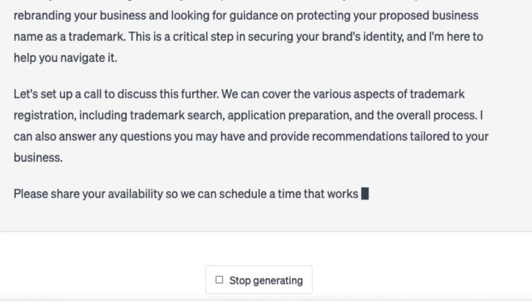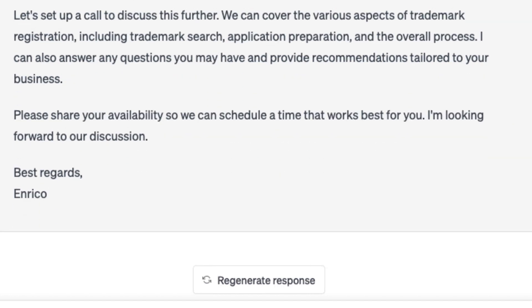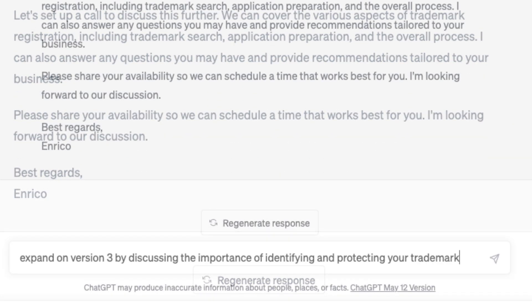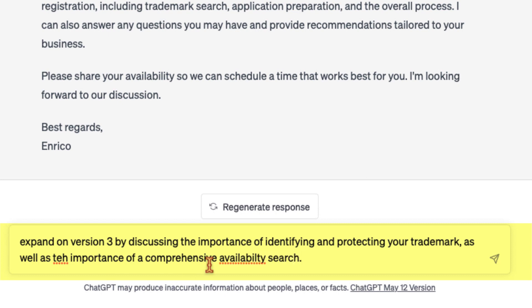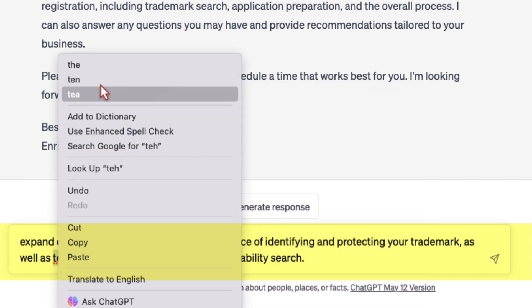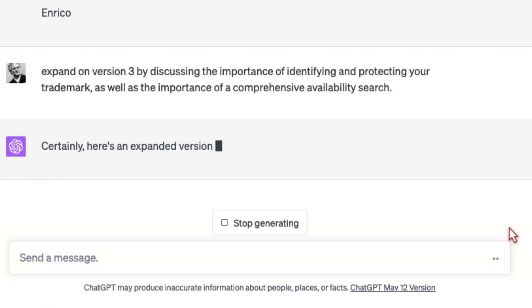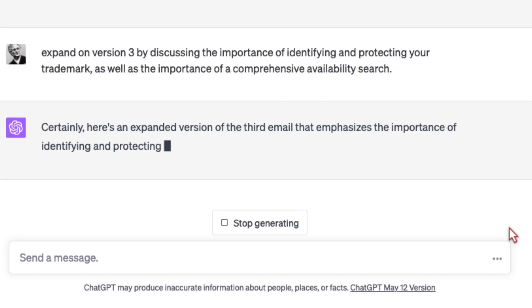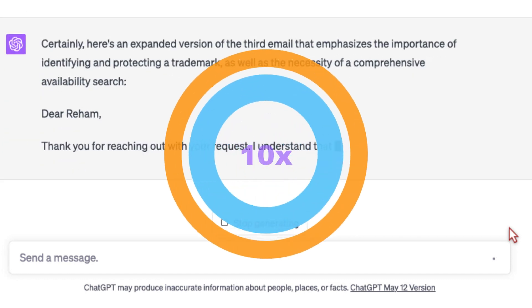But there's more — you can ask GPT to edit, change, or improve any of the versions of the email drafts it provided. So let's ask GPT to expand on version three and also ask ChatGPT to talk about the importance of identifying and protecting trademarks and the importance of a trademark availability search. This next version is a really great email. ChatGPT has the ability to 10x your emails.